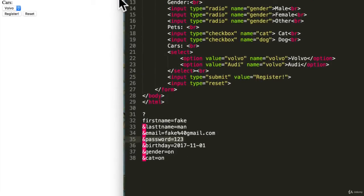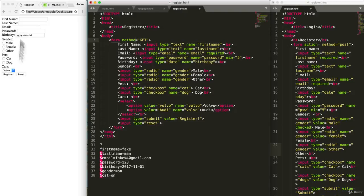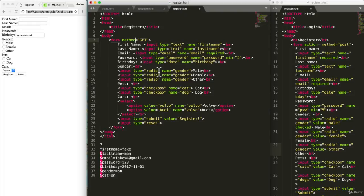You can see the difference here of why we might want to use post instead of get because what if somebody was over my shoulder and they can see my password right there in the bar. I just wanted you to get comfortable with the idea that we are sending this information to the backend. Right now we're just focusing on the front end.